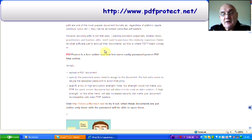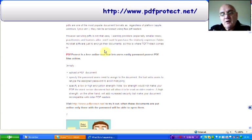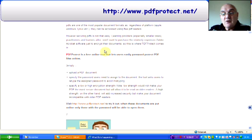You can specify the high or low encryption. You ought to note that the low strength won't make it that secure, to be honest, and it will allow it to be read on older readers. But the high strength will increase the security and make your documents incompatible with the older readers. Make sure you know what you want it for.